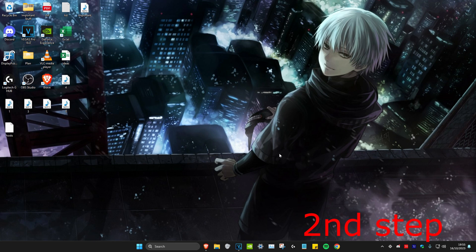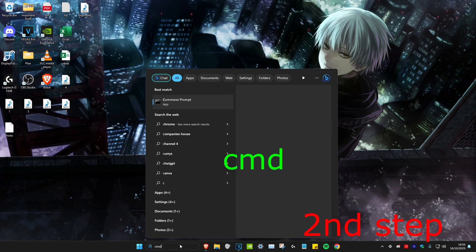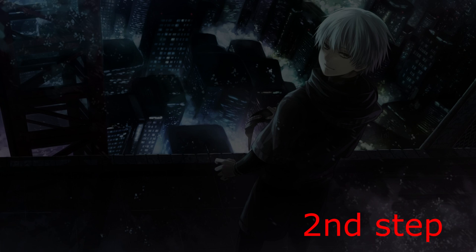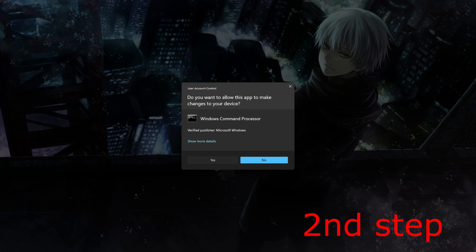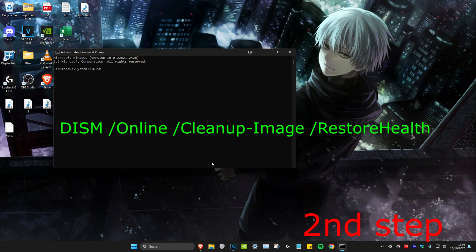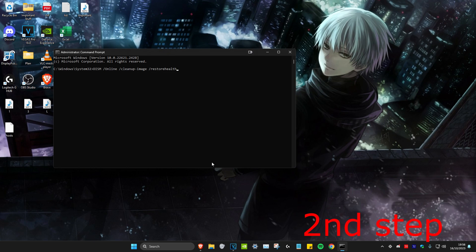First, head over to search and type in CMD, then run it as administrator and click yes. Then you're going to type in: DISM space /online space /cleanup-image space /restorehealth and click enter. It's going to do a scan. It might take a while, but just do it.